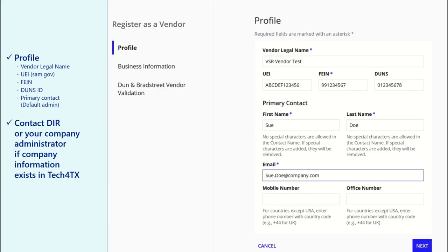If you enter a legal name, UEI, FEIN, or Dunn's ID that exists in the system, an error message will be displayed. Contact your company's administrator or DIR for assistance. Once complete, click Next.